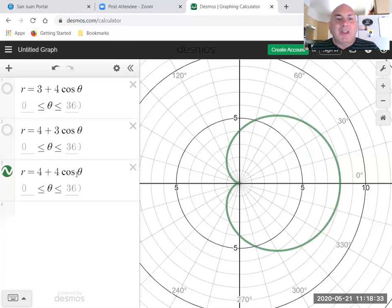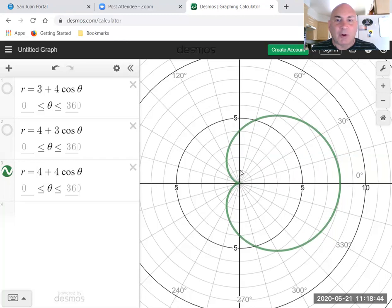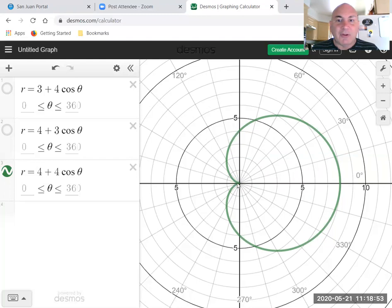Well at theta equals zero, you have four plus four is eight, so you're out here. At 90 degrees, cosine theta is zero, so you just have r equals four. And at 180 degrees, this is four plus negative four which is zero. So you get this divot here where r is zero.